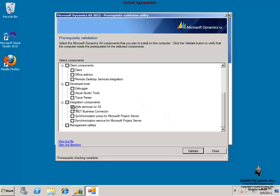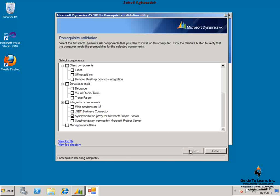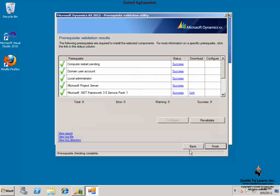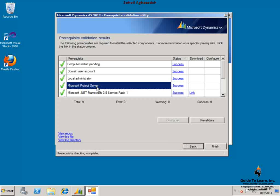This time I choose synchronization proxy for Microsoft Project Server. By clicking validate, the environment must include a computer that is running the synchronization services and a computer that is running Microsoft Project Server 2010. In this computer I have already configured Microsoft Project Server 2010 and installed.